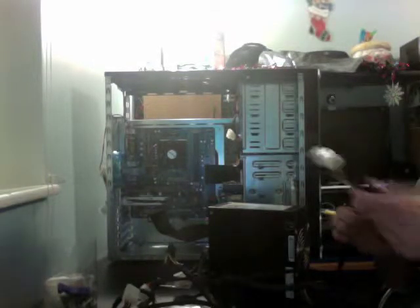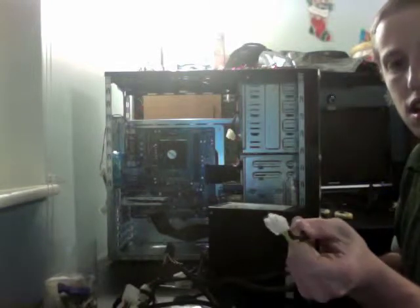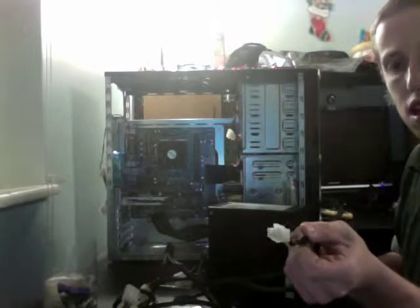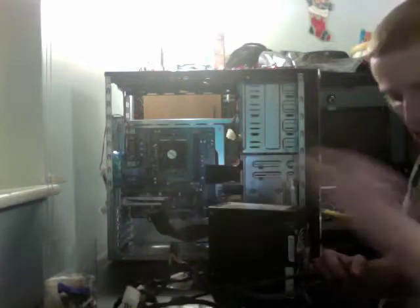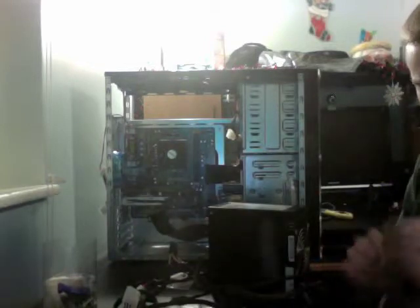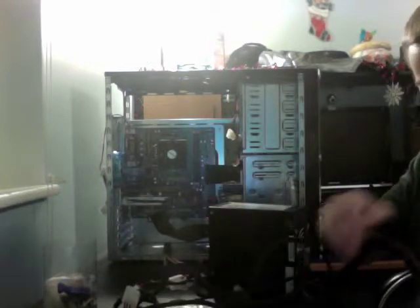That is a six-pin PCI Express power connector. It goes to some video cards if it requires that. This one does not. This one does not require any power connection.